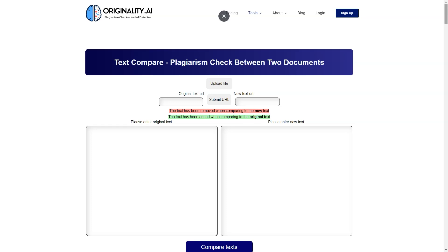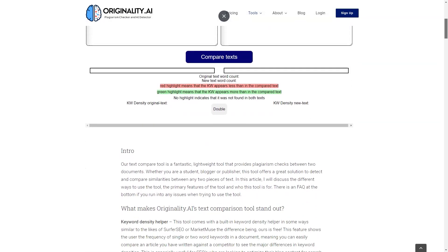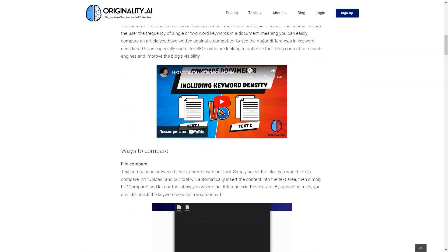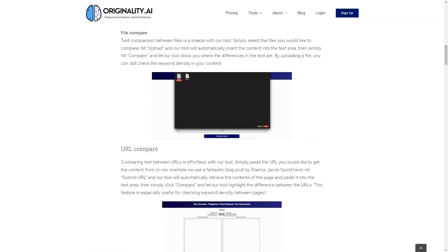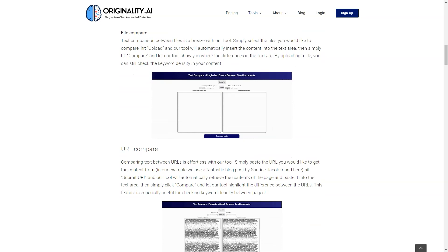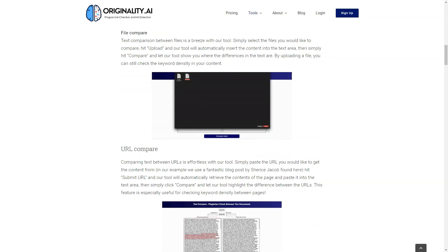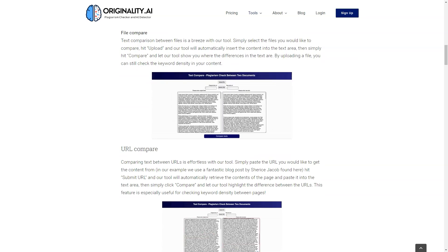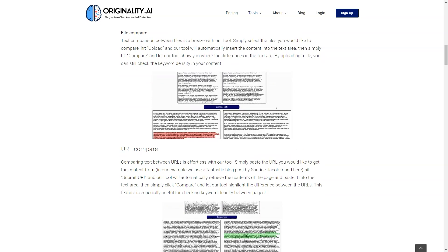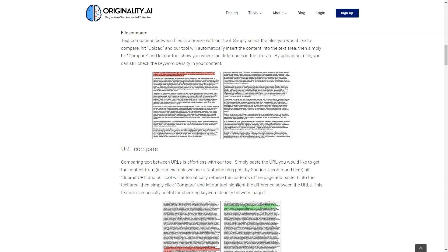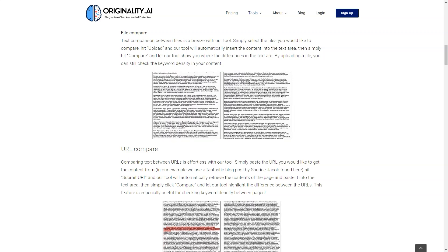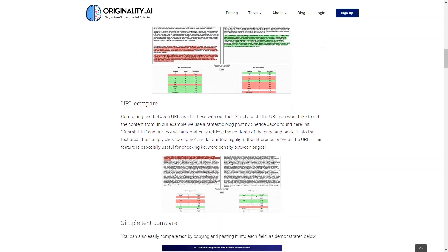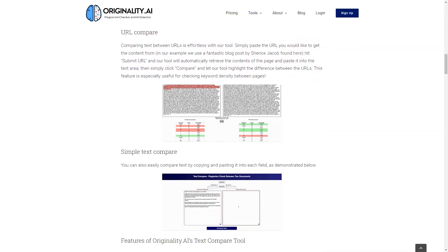And that's not all. Originality AI is constantly updating and improving its technology to ensure you have the best possible experience. They are continually working to make sure their software stays ahead of the game in terms of accuracy and efficiency.